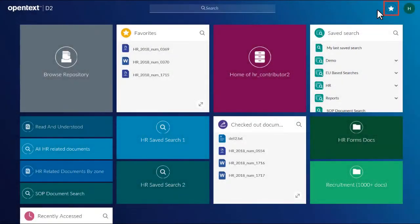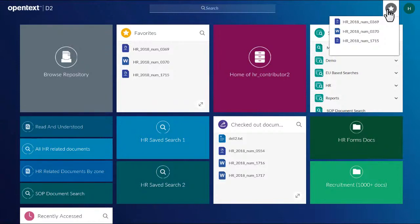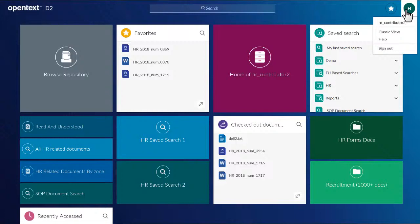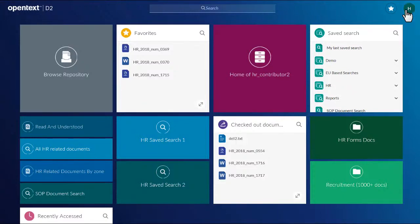Click the Favorites icon to view a list of files you previously saved as favorite items. The Profile menu lets you view your profile, open the Online Help, switch to the Documentum D2 Classic Client View where more advanced features are available, or sign out of the Smart View Client.